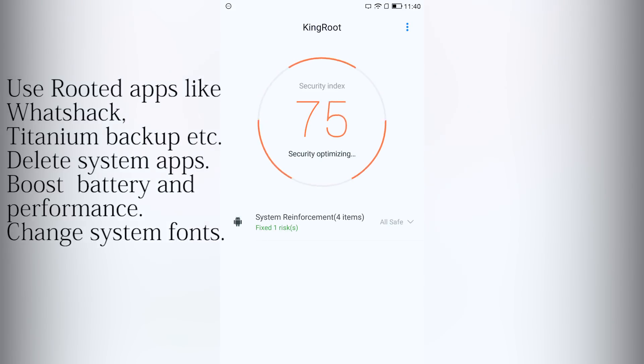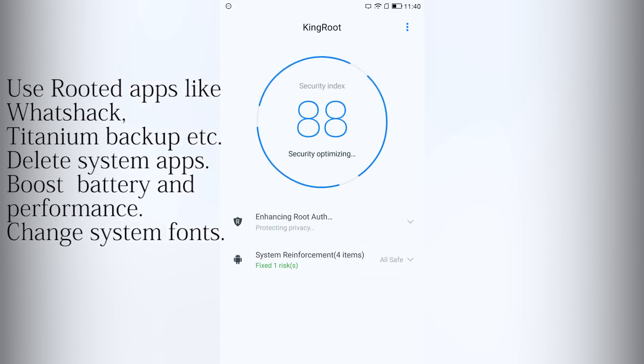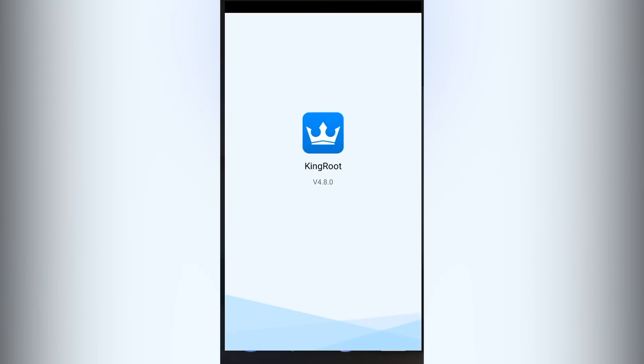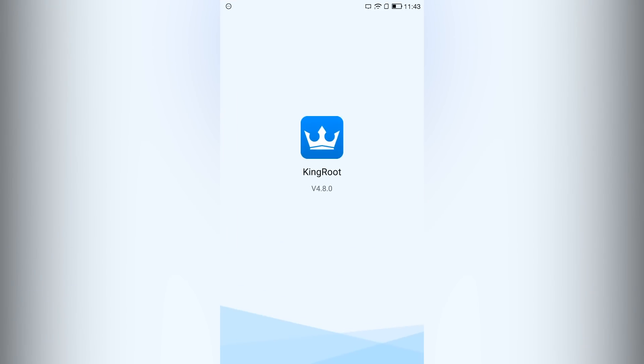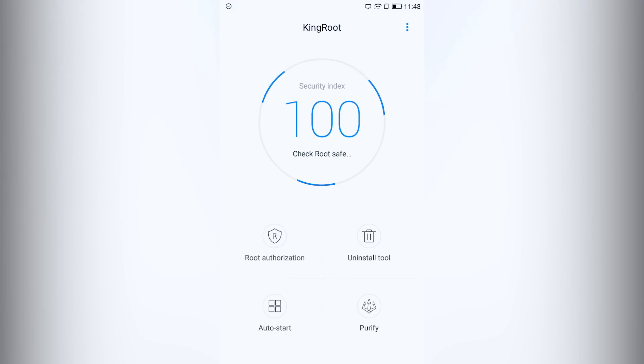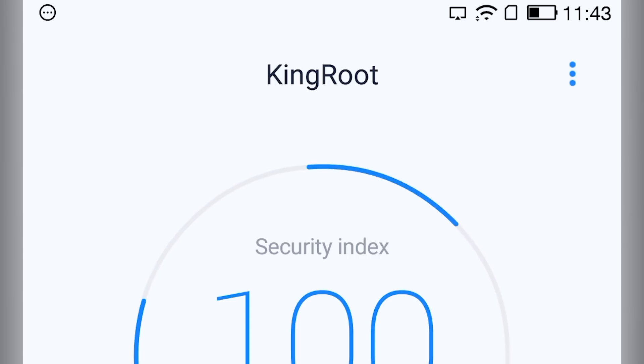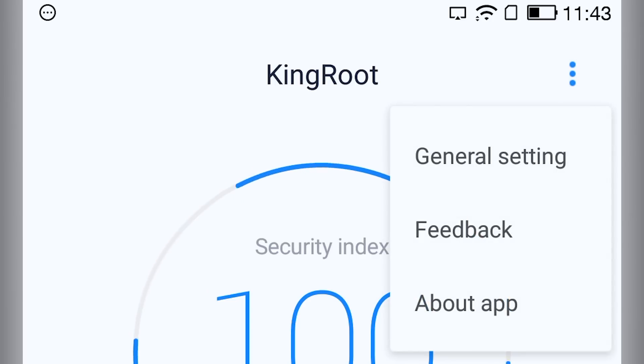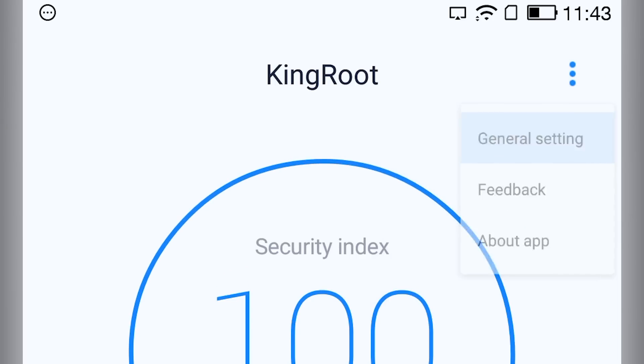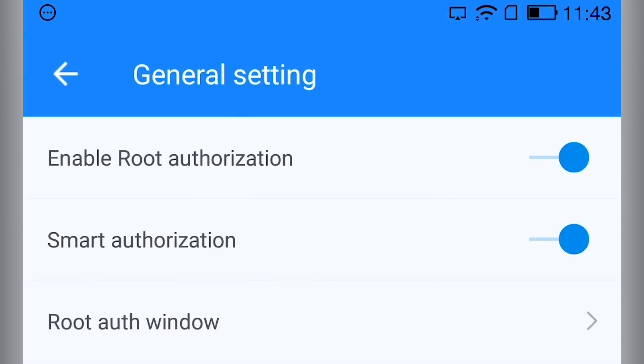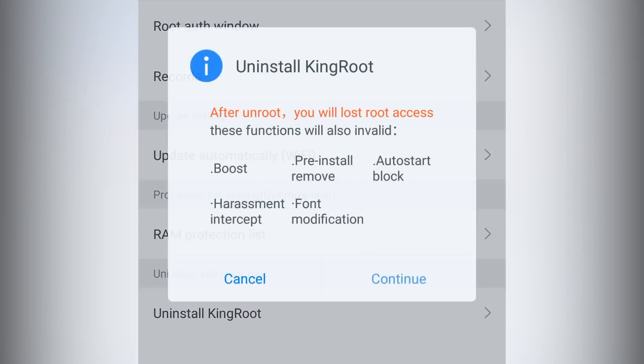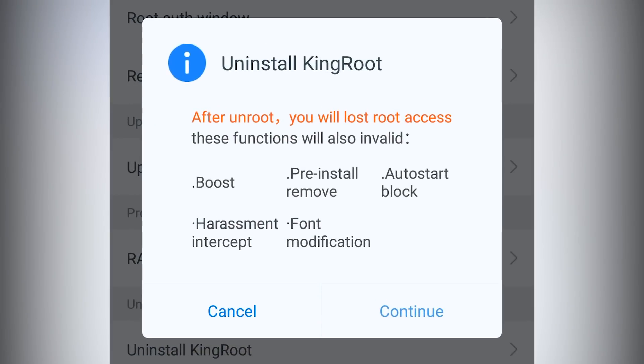And much more. Now I will show you how you can unroot LEDVLE1S without computer. So open up the kingroot application. On the upper right corner, click on the three dots, go into general settings, then click on uninstall kingroot. Now click on continue.